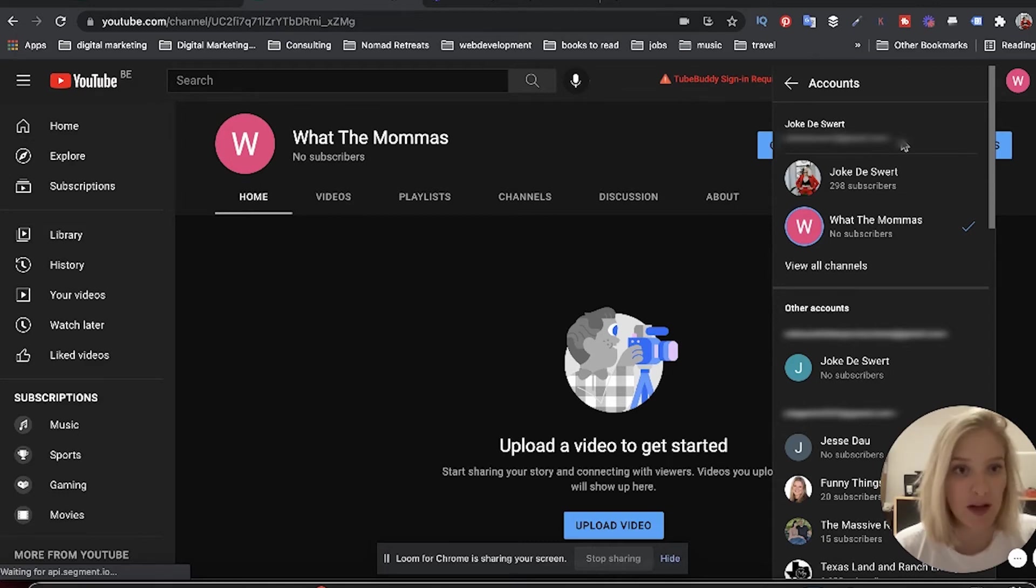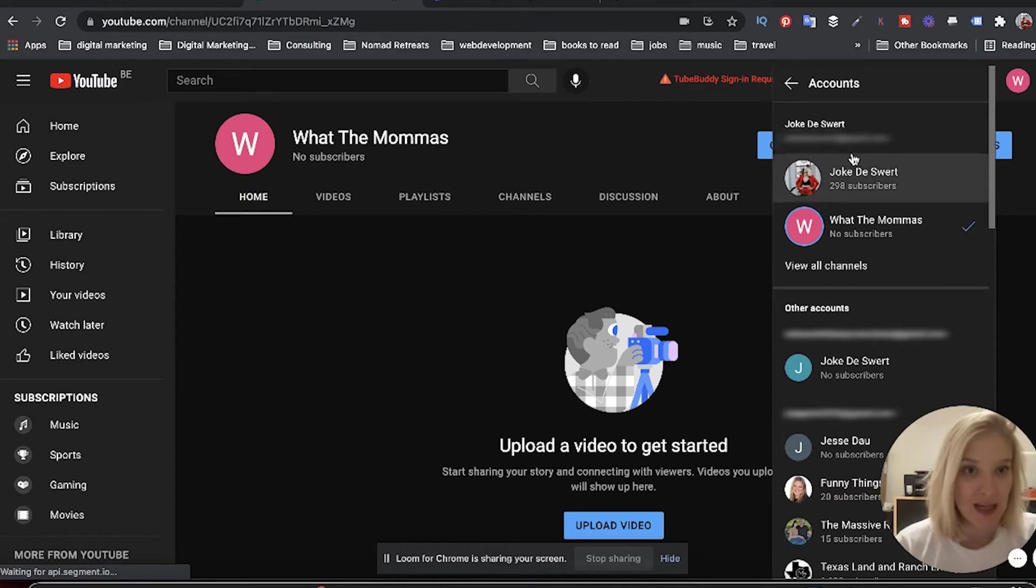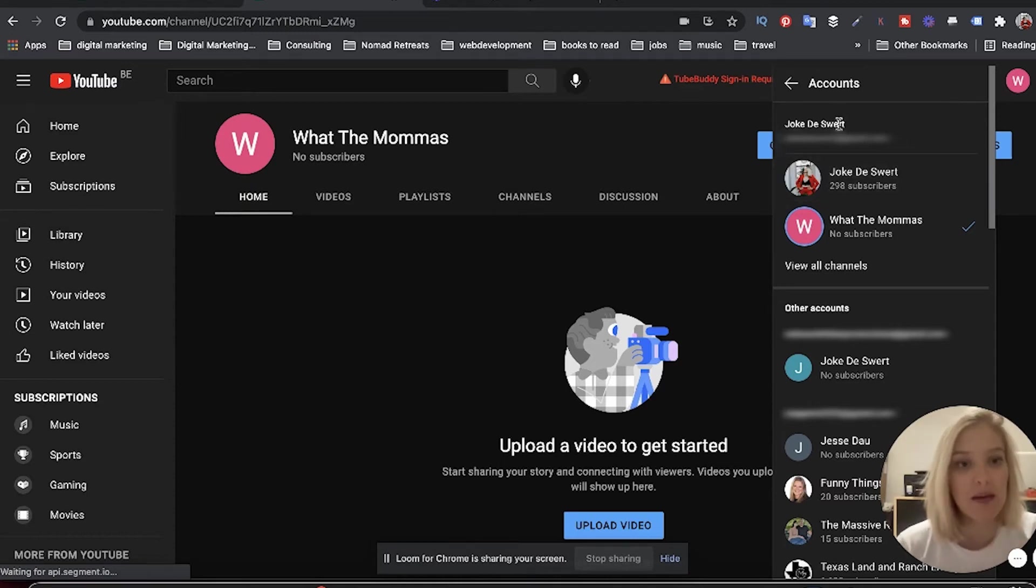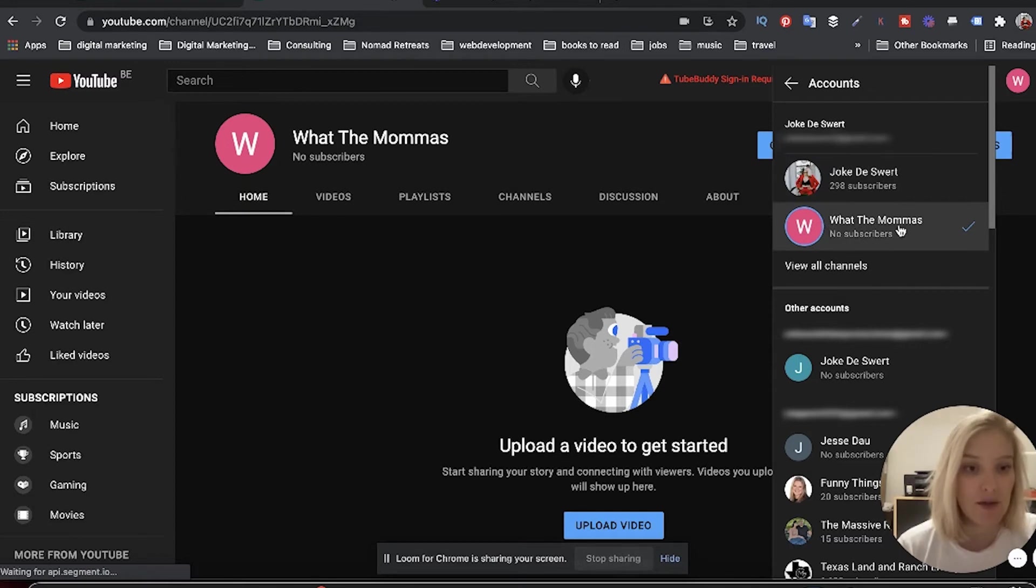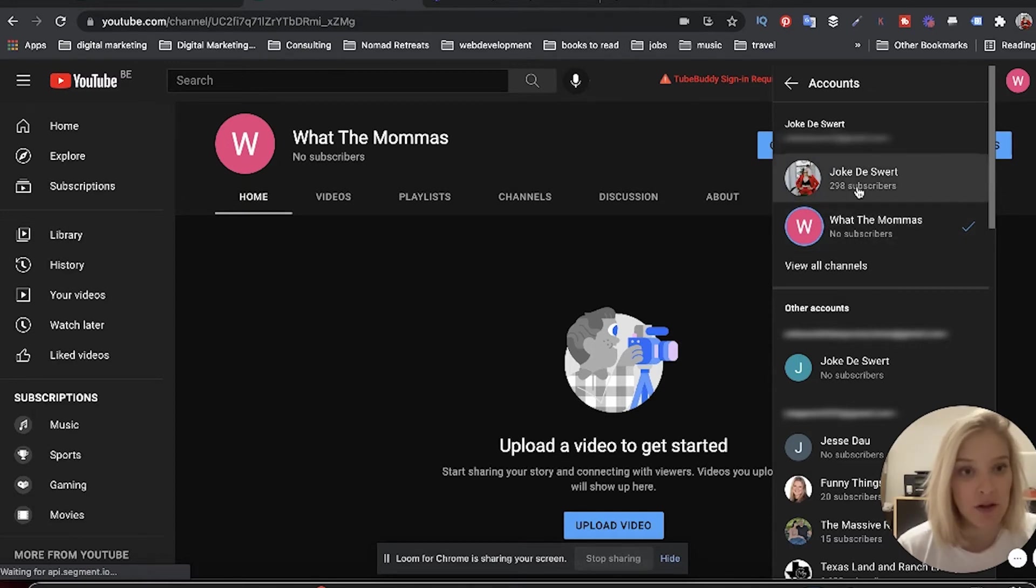But you can see that this is the email that I use for my other channel. I'm of course going to have my editor blur it out, but this is the account that I made my first channel under, and now I have a second channel under that same email.